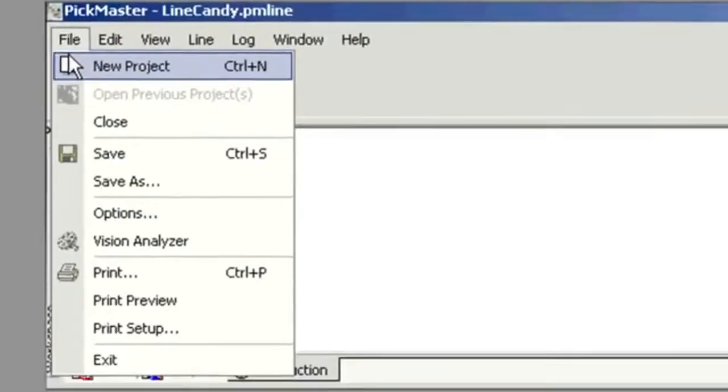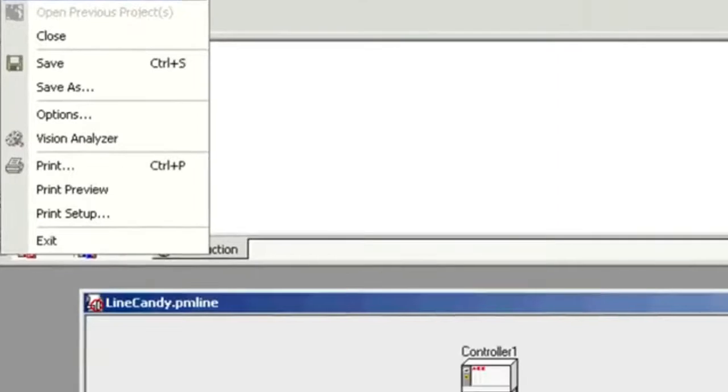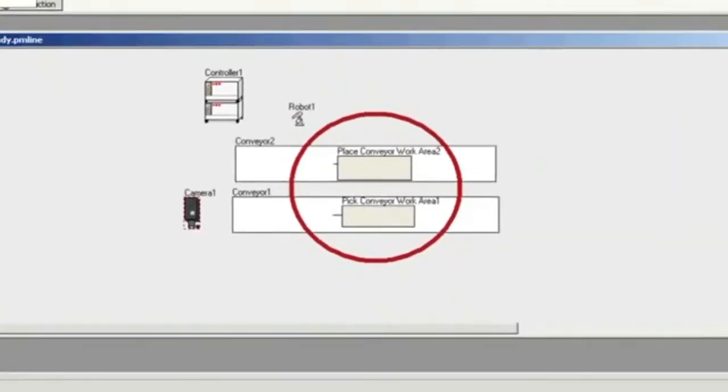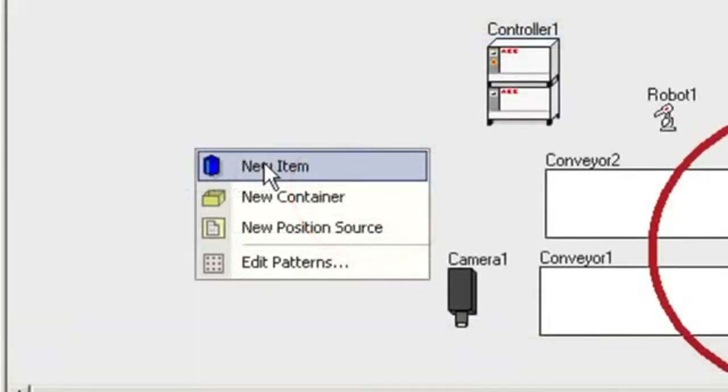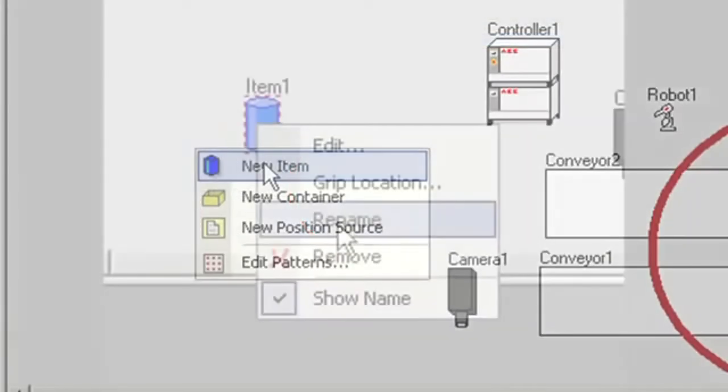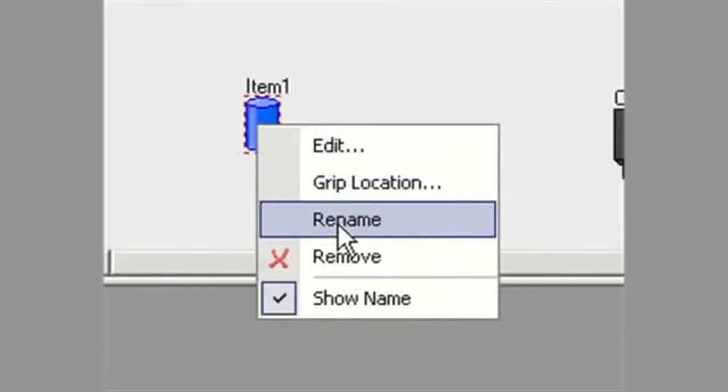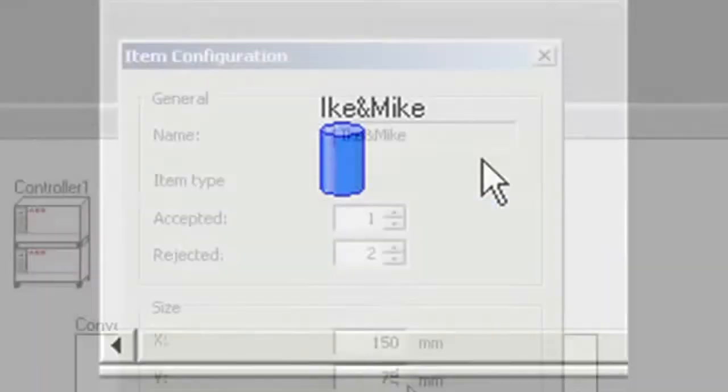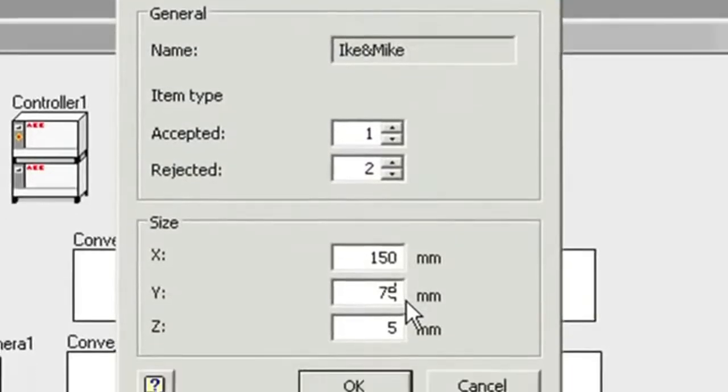In this screen we show how the project is defined and what gets picked and how it gets placed. Here you can see an item being created, renamed, and edited.